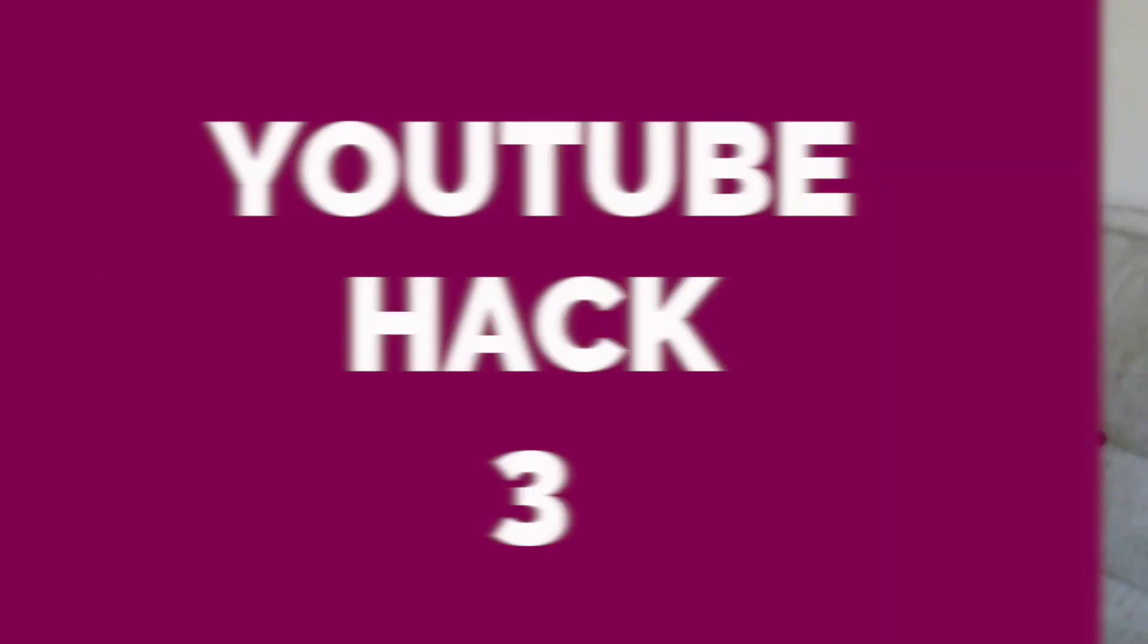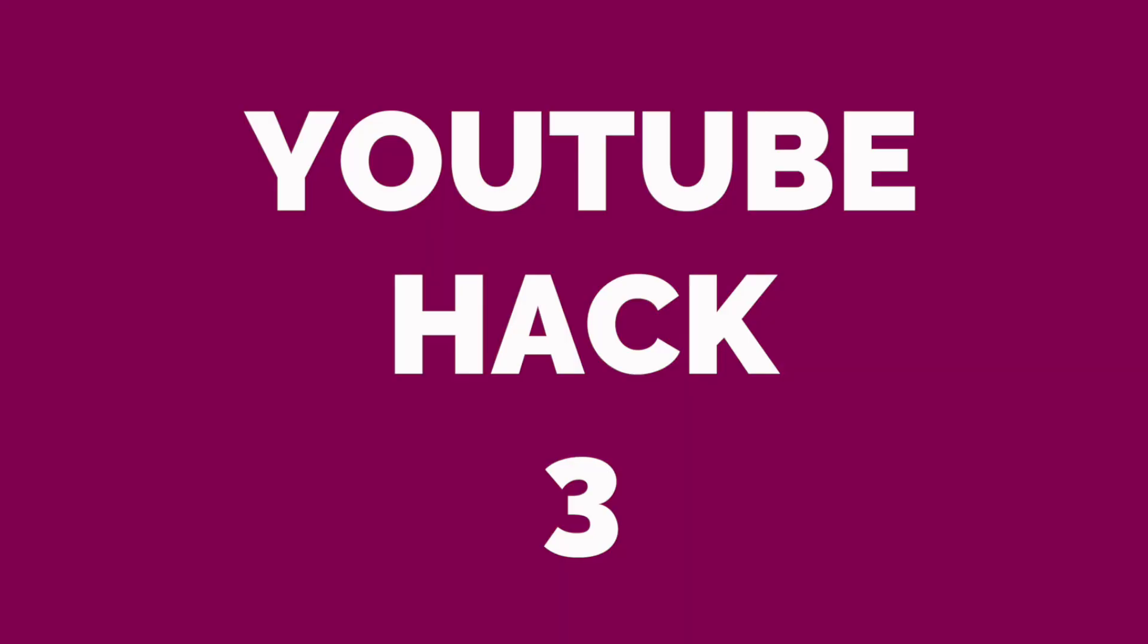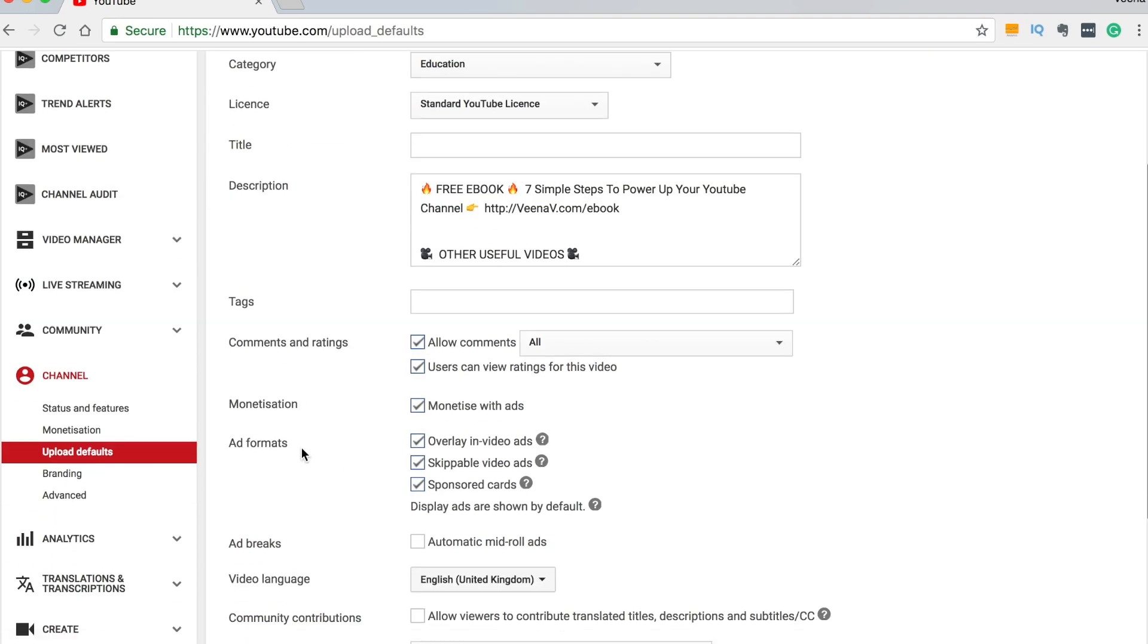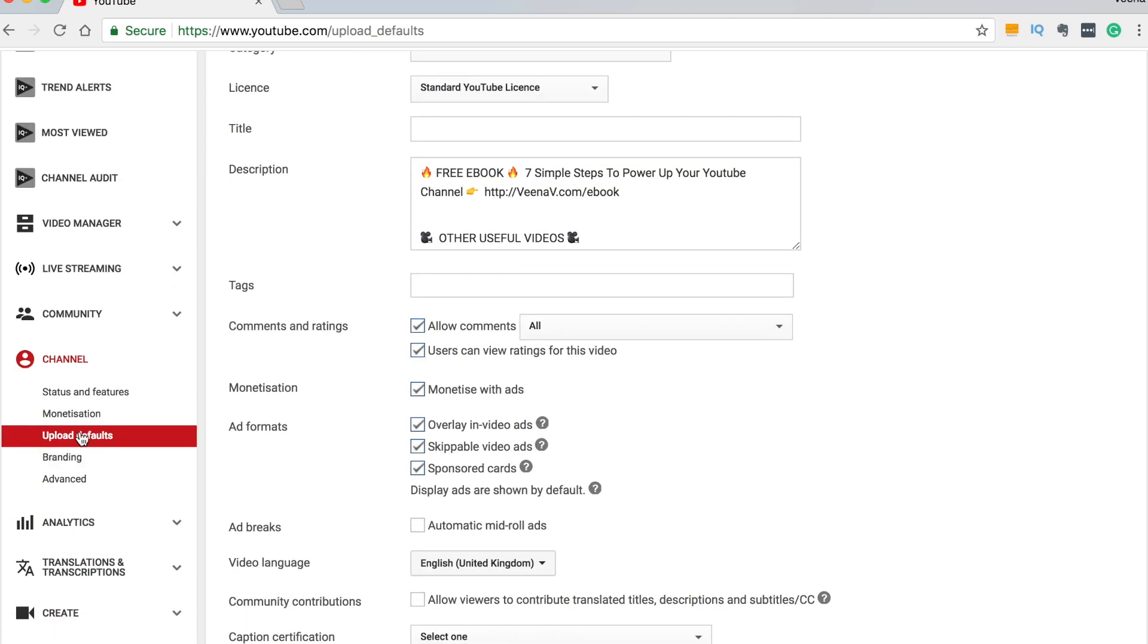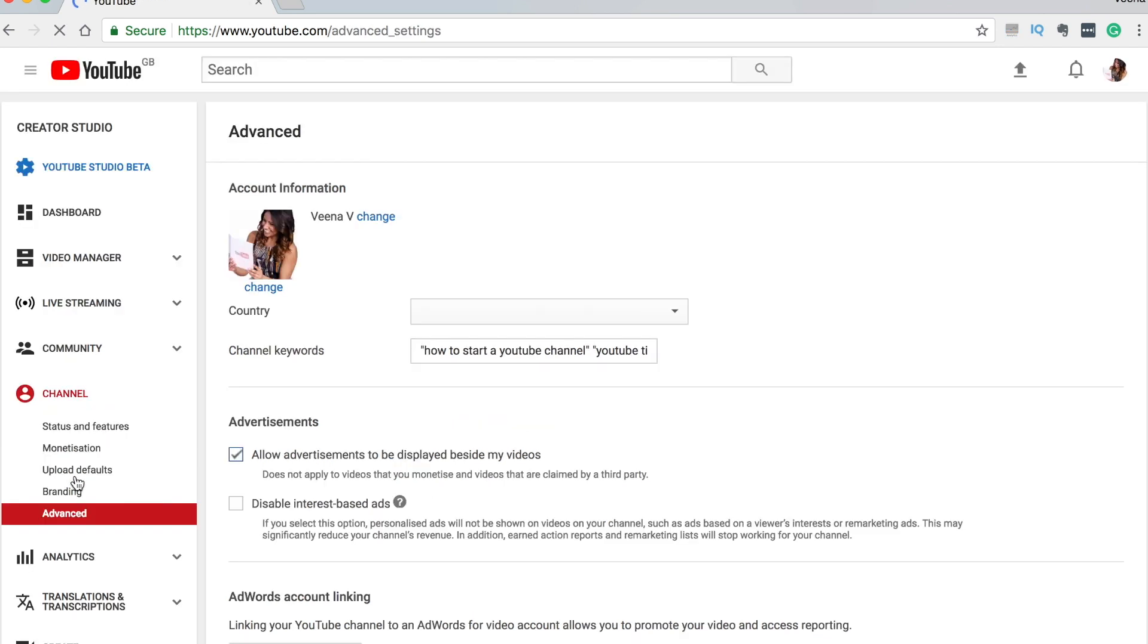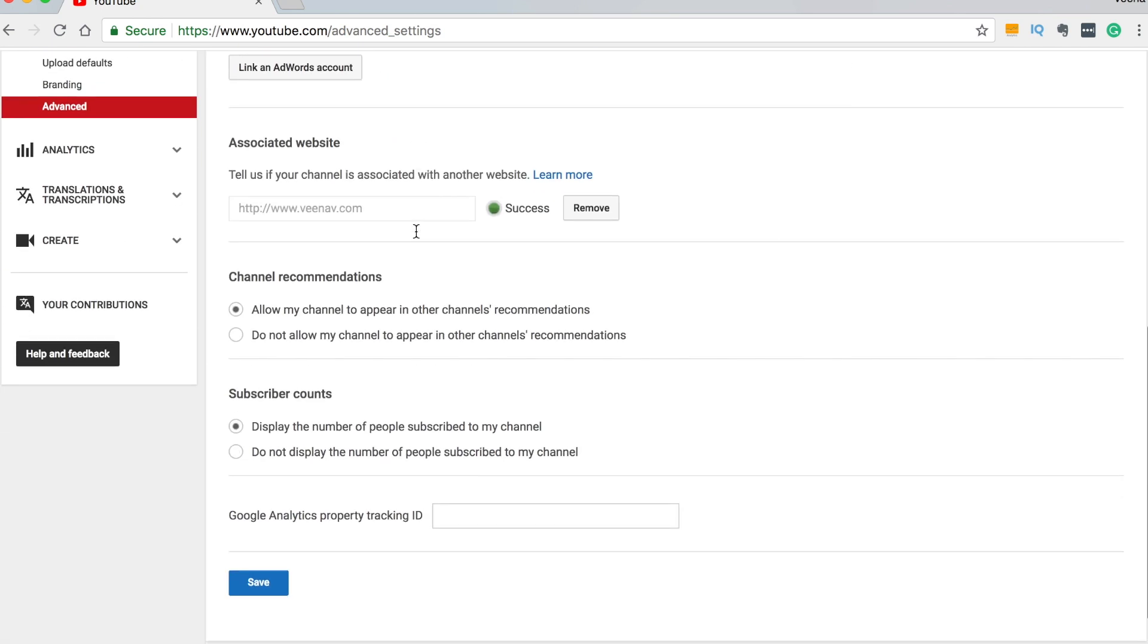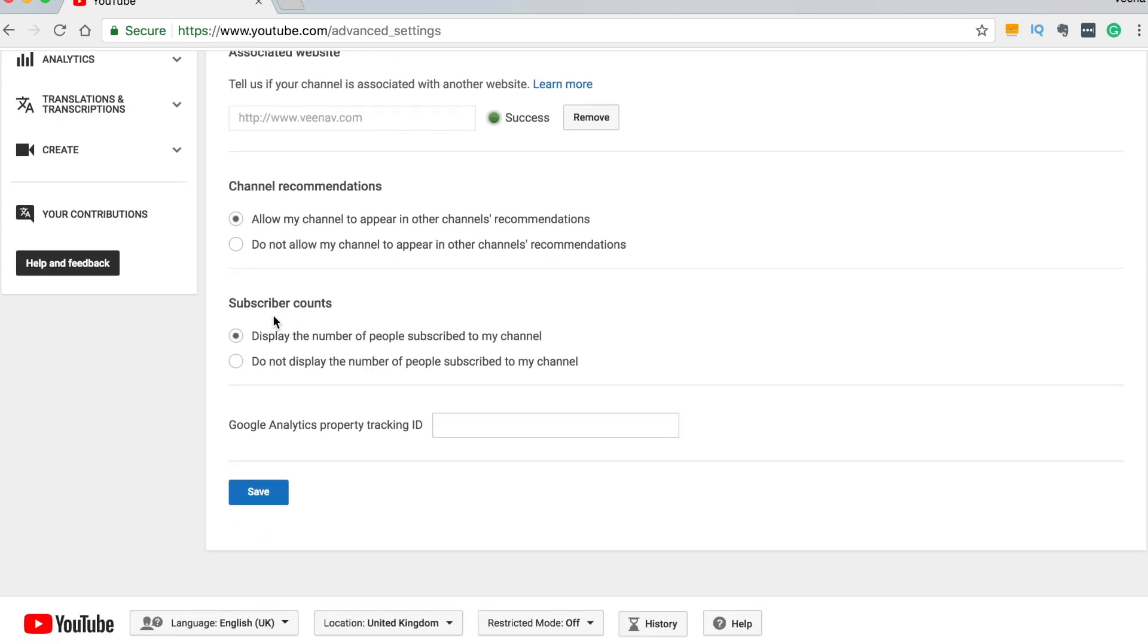Hack number three. This is a great hack for any new YouTubers. If you don't want to show the amount of subscribers that your YouTube channel has let's find out how to do that. Okay so in the previous hack we were on this page upload defaults now we're going to go down here where it says advanced. So let's click on there and we're going to scroll down to where it says subscriber counts.